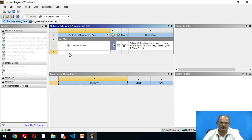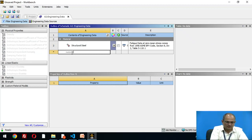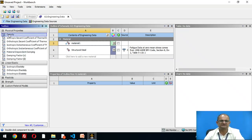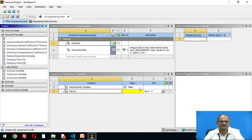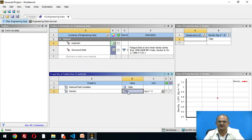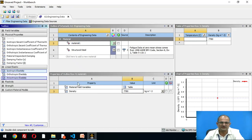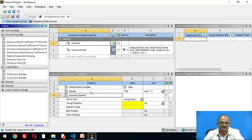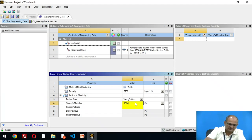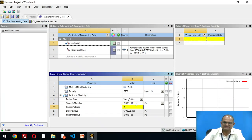After choosing the modal option, a window will pop up in the project schematic. Here is engineering data. I am going to define material properties: density is 7780 kg/m³, isotropic elasticity is 208×10⁹ Pascals, and Poisson's ratio is 0.3.